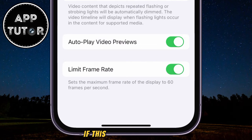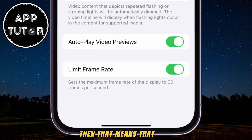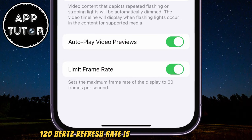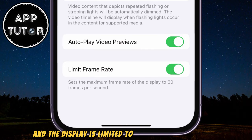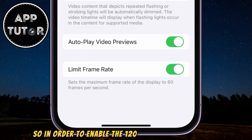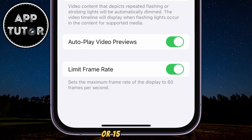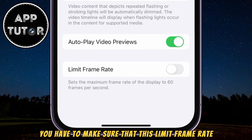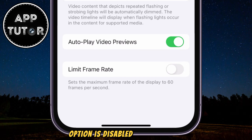If this option is enabled, then that means that your 120 Hz refresh rate is turned off or disabled, and the display is limited to a 60 Hz refresh rate. So in order to enable the 120 Hz on iPhone 15 Pro or 15 Pro Max, you have to make sure that this Limit Frame Rate option is disabled or turned off.